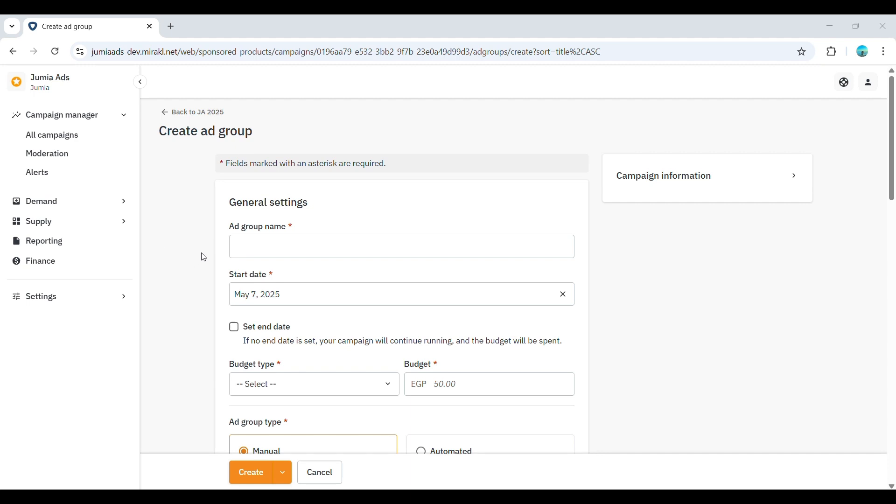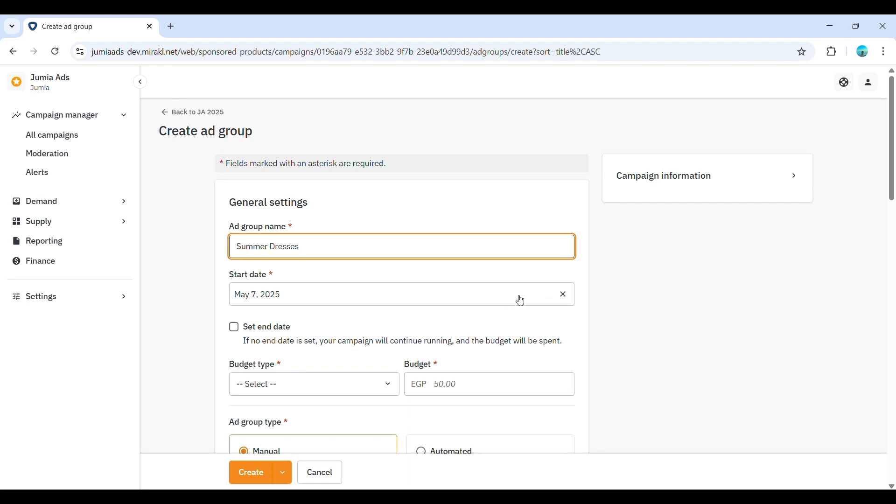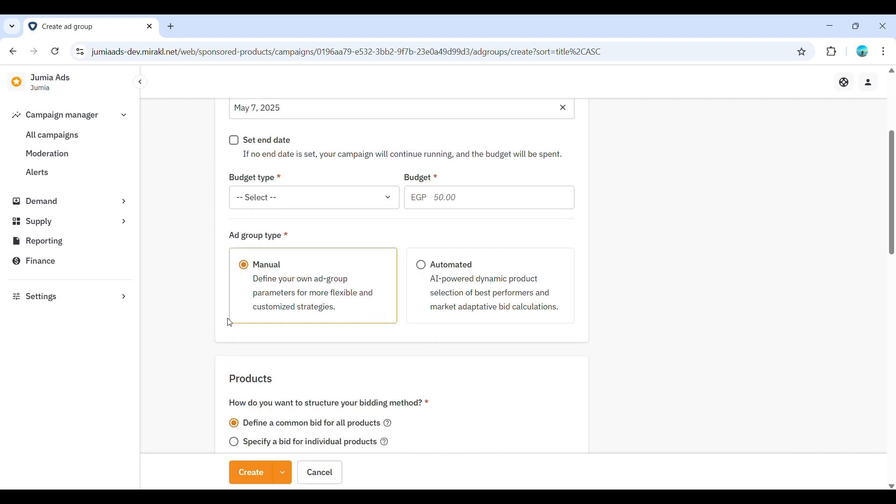On the campaign page, click the Create ad group button. Enter a descriptive ad group name that reflects the products or keywords you'll include, for example, smartphone accessories or summer dresses. You can optionally set a start and end date for the ad group, although these will typically align with your campaign dates. You can also set a specific budget for the ad group, which will be a portion of your overall campaign budget.